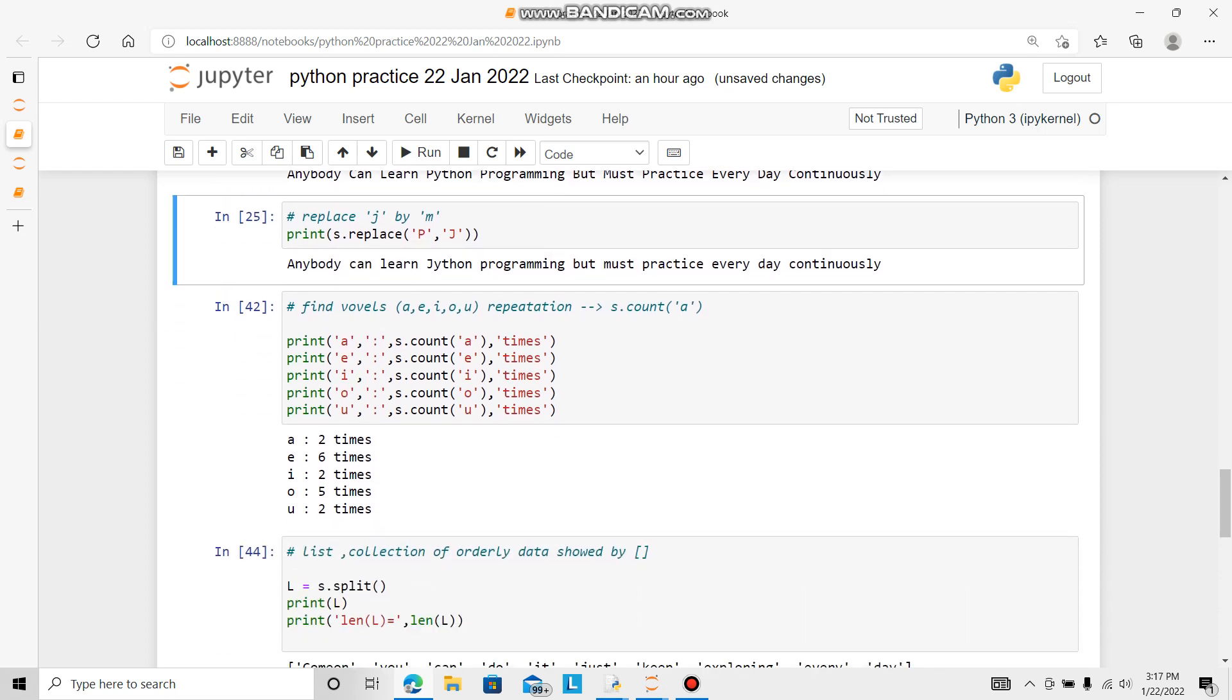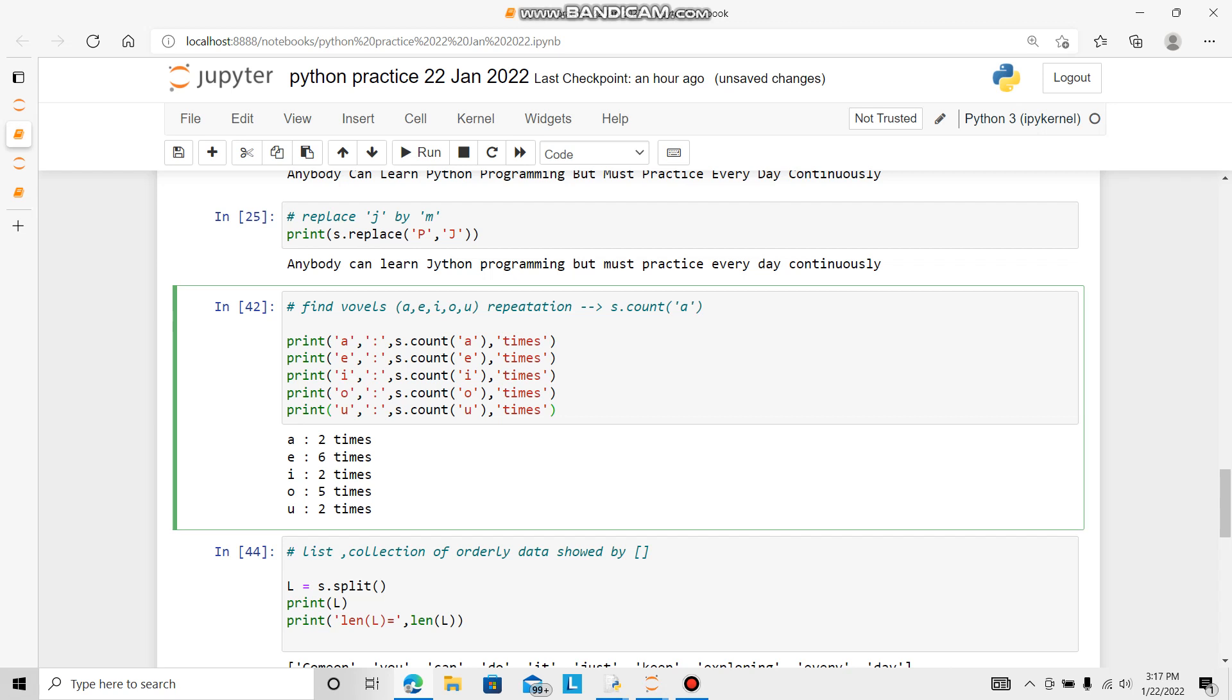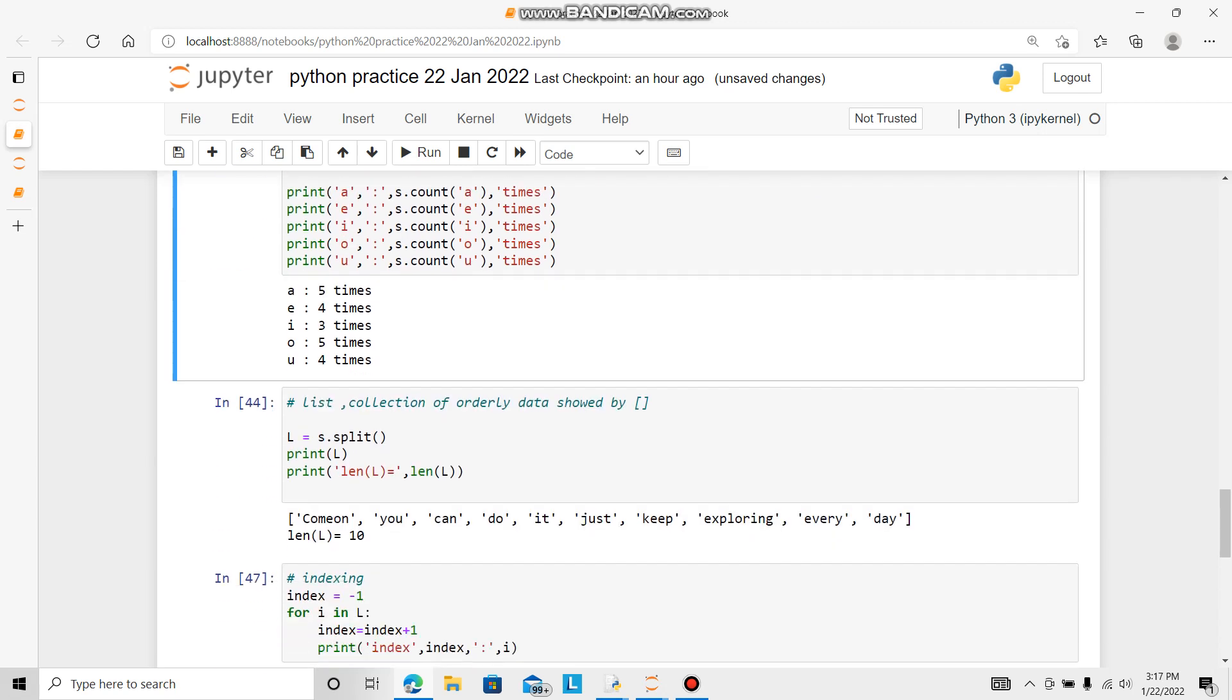Okay now, finding the vowels A-E-I-O-U. For that s.count. So let us see. A has come five times, E is four times, I is three times. Five times, four times.